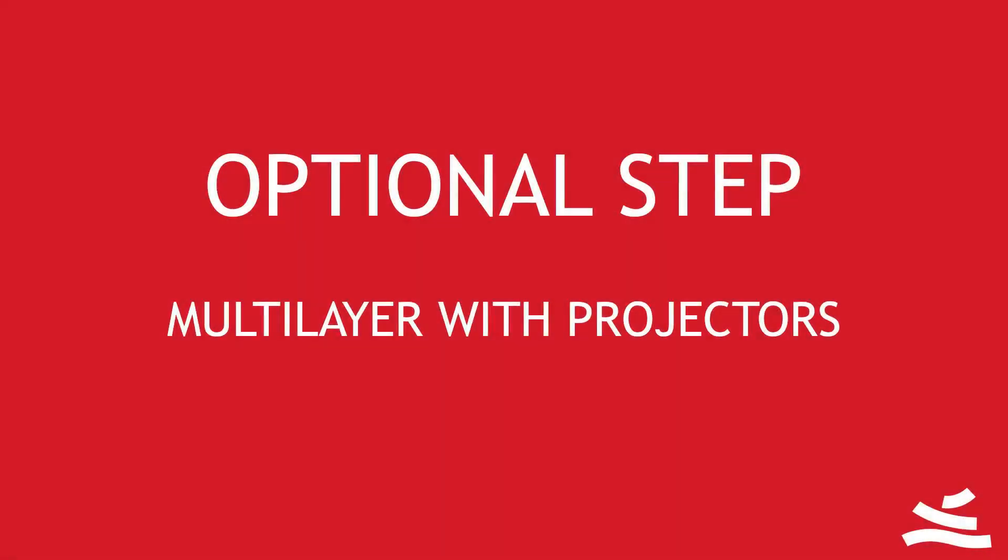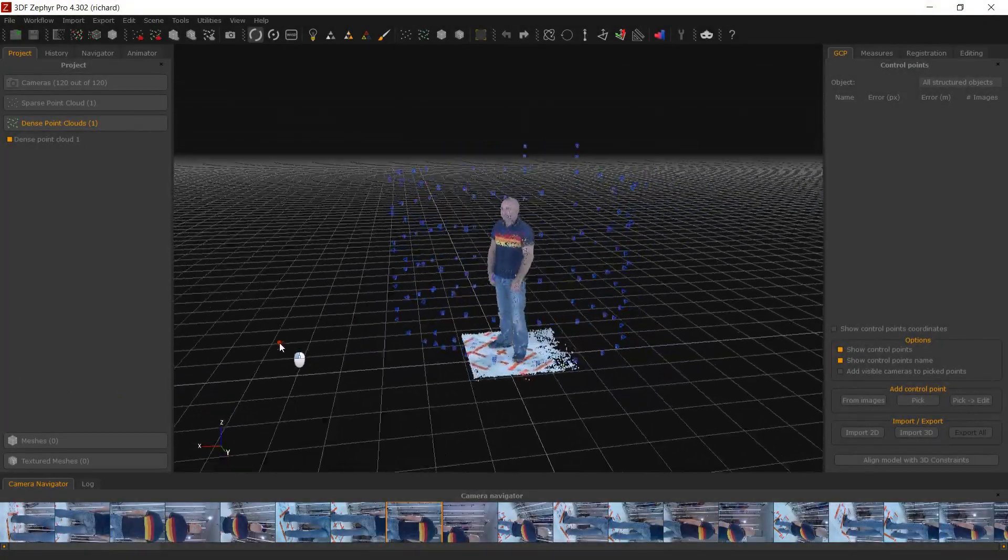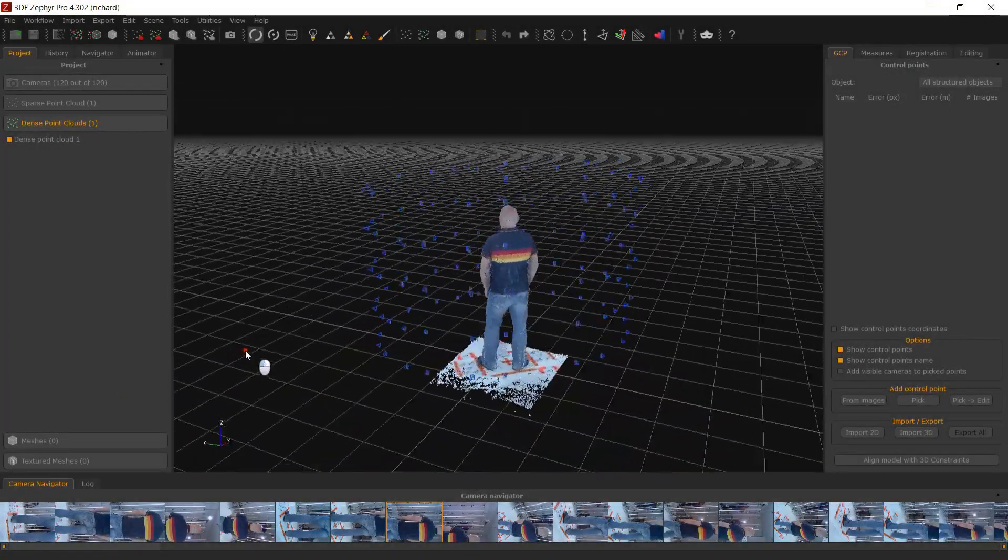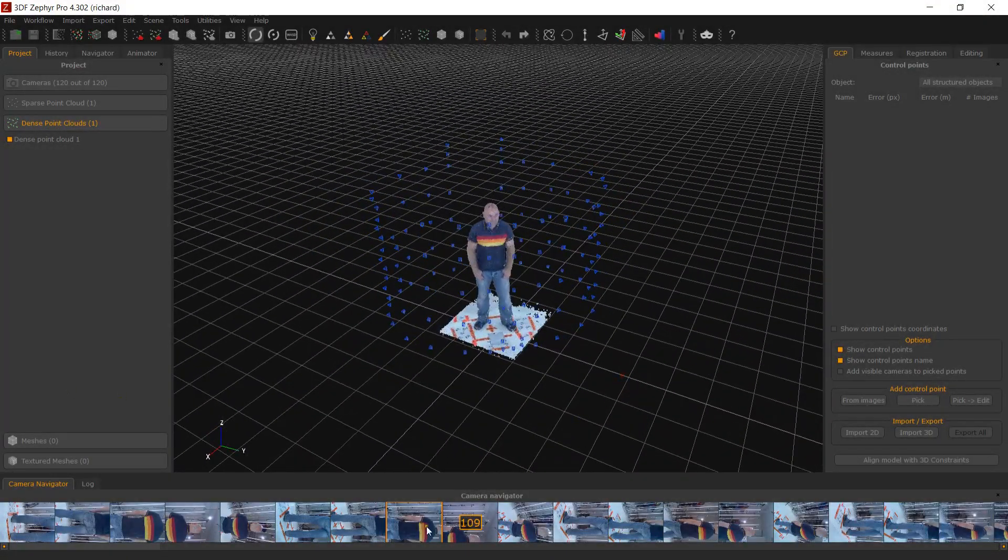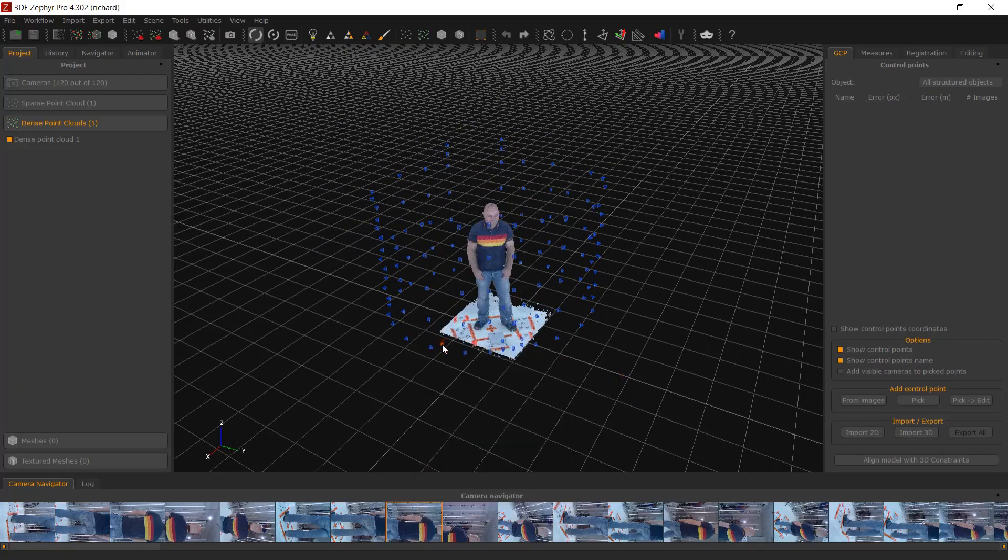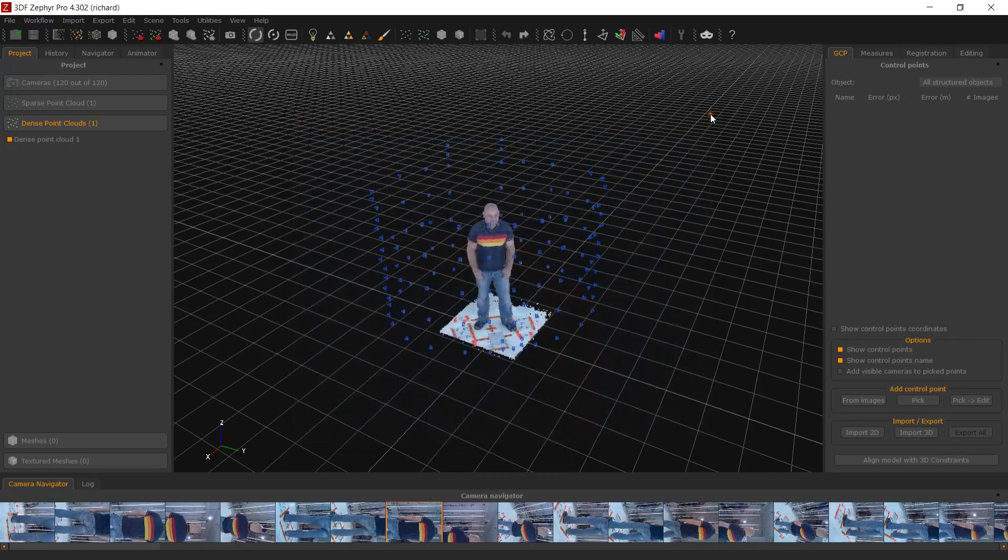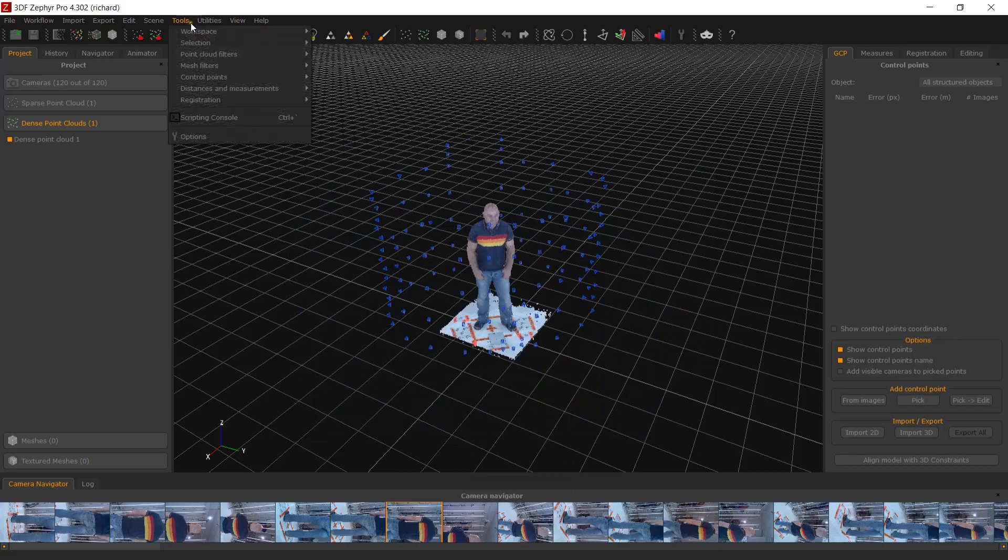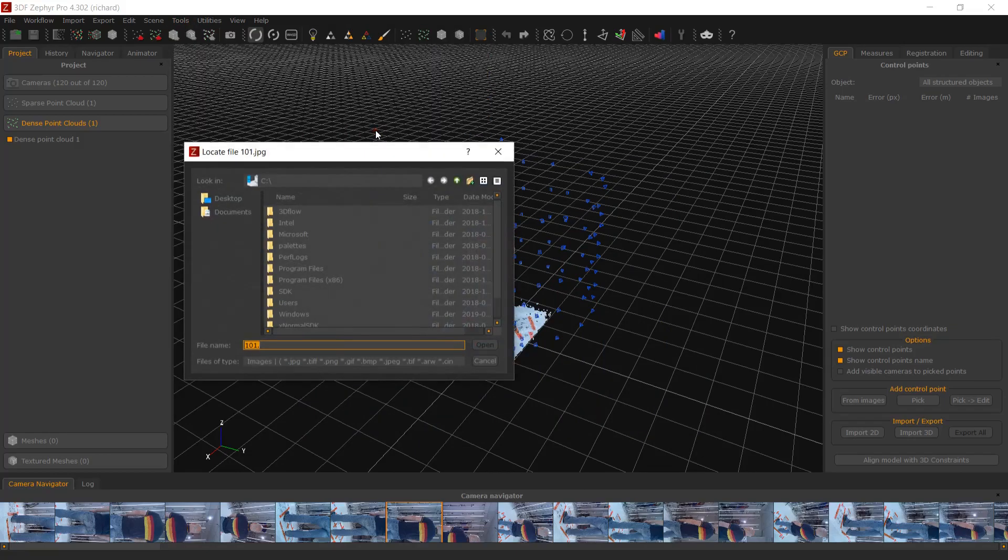Optional step: Multi-layer with projectors. At any time, you may want to switch your images if your device have a mounted projector like the Public Richard dataset from Pi 3D Scan. This helps avoiding photoconsistency artifacts and also helps to obtain a photorealistic texture of your subject.